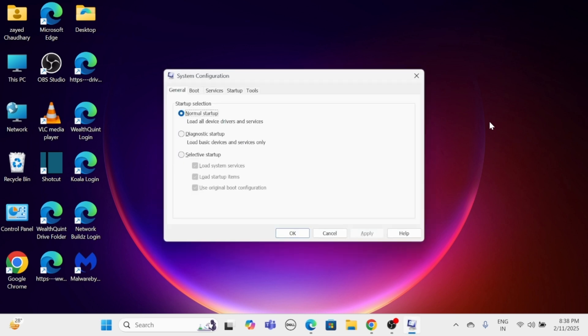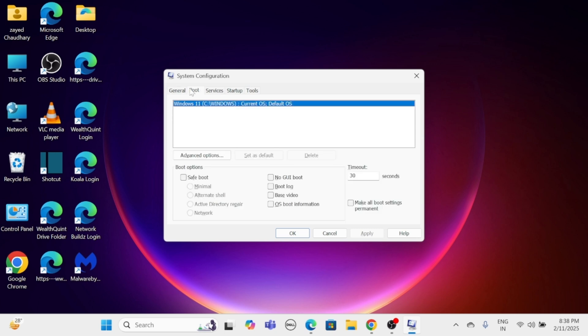In the System Configuration window, click on the Boot tab. Under Boot Options, check the box for safe boot.